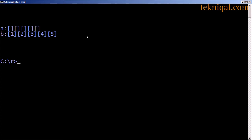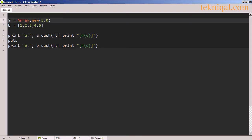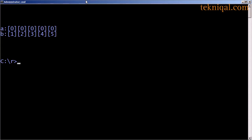We see that the array initialized using the Array class and passing the argument five to the new method resulted in an array consisting of five nil elements, while array b consists of the numbers one through five. If we want to initialize this array object so that it contains values other than nil, we can pass a second argument to the new method, in this case the number zero. Now the output indicates that array a contains five zero elements.